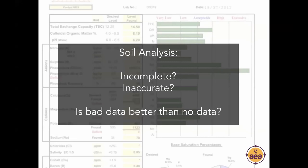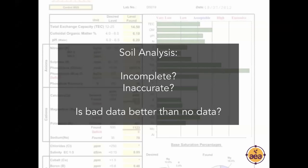If soil analysis is significantly incorrect frequently and does not correlate with crop performance, at some point we have to ask: is it better to have bad data or no data? My perspective is that in many cases it's better to have no soil analysis data than bad data. Because when we have no data, we rely on our other senses more — looking at crop performance and other things happening — and we may get a better perspective of what's going on.